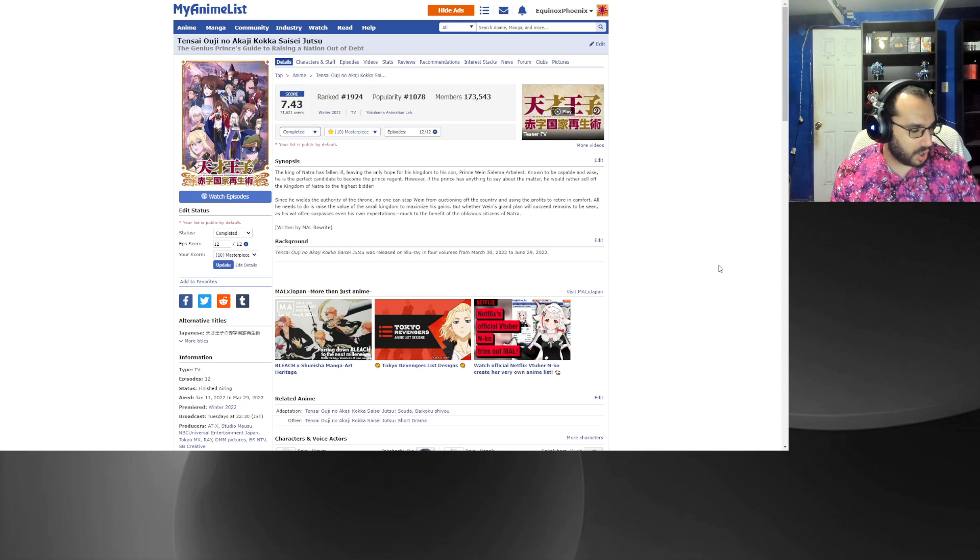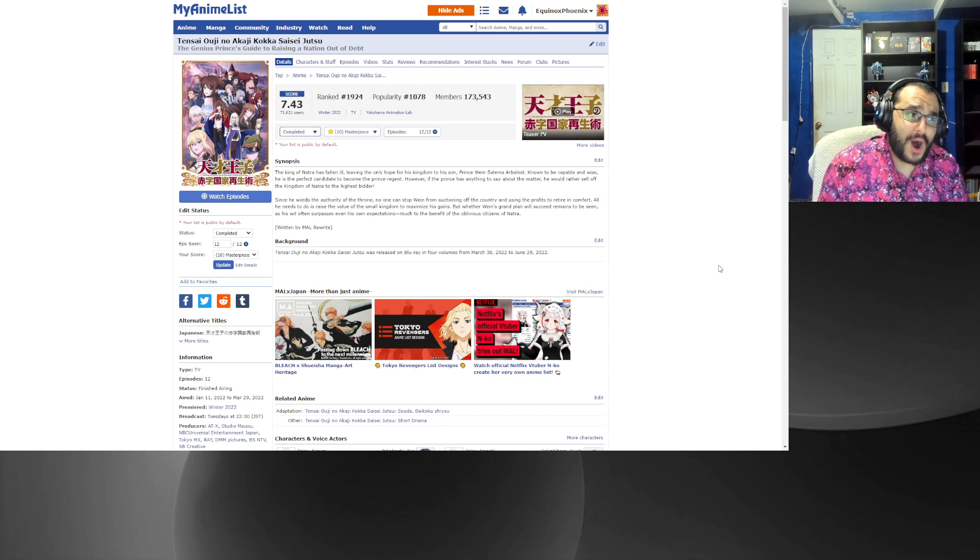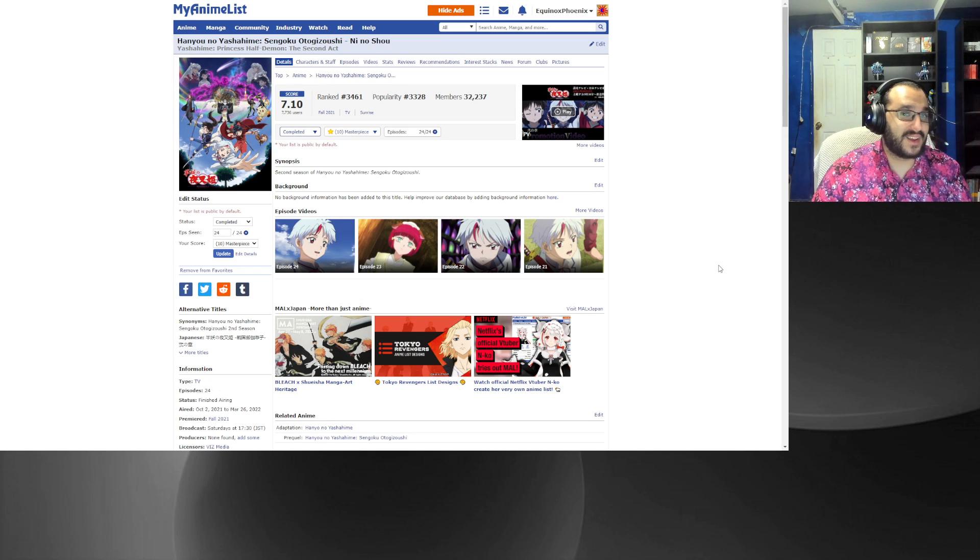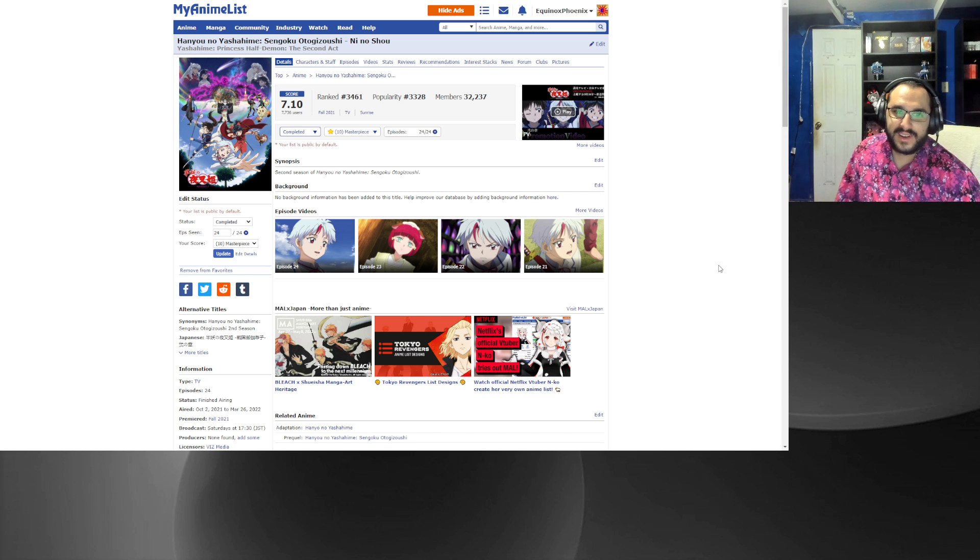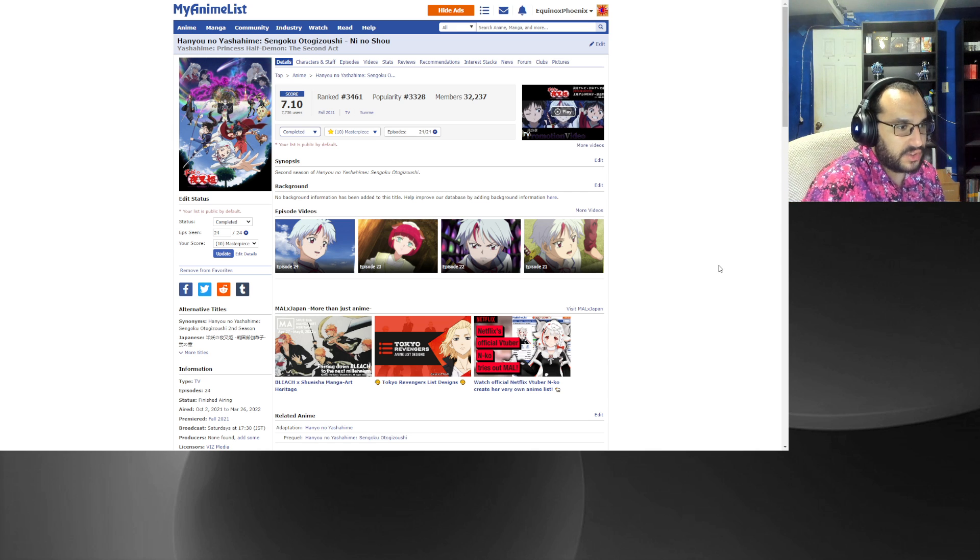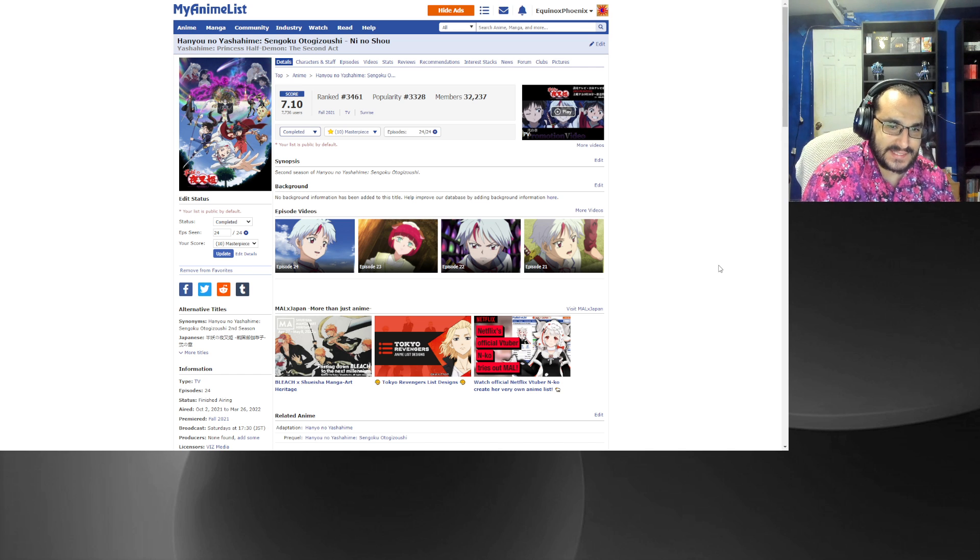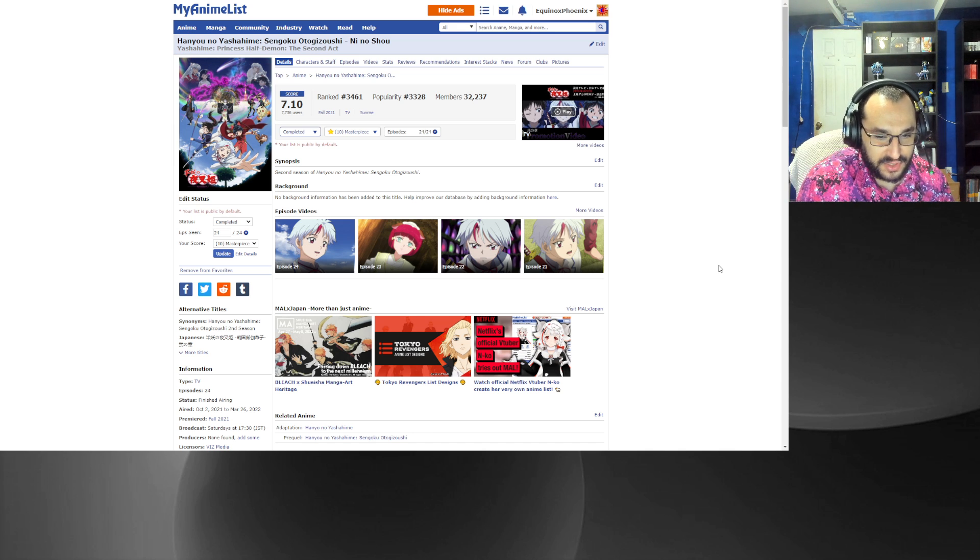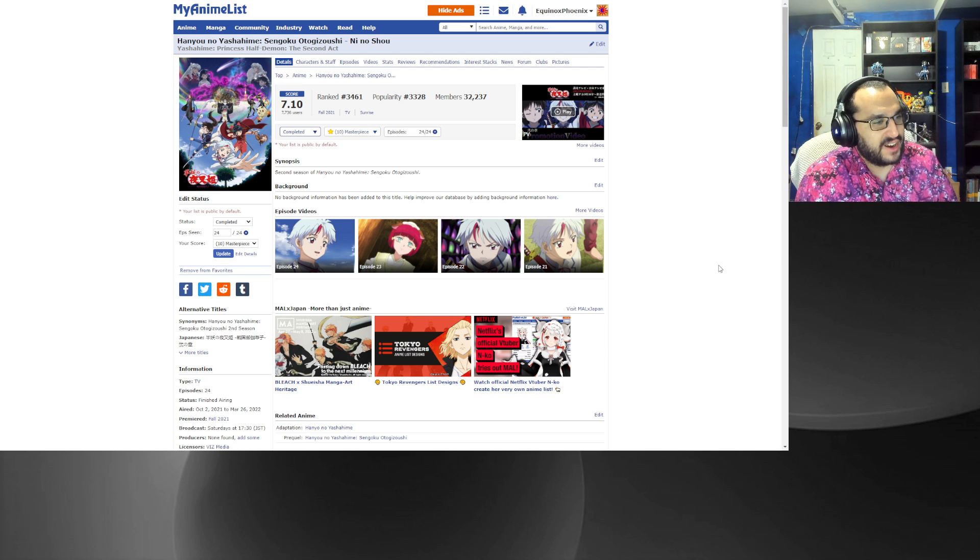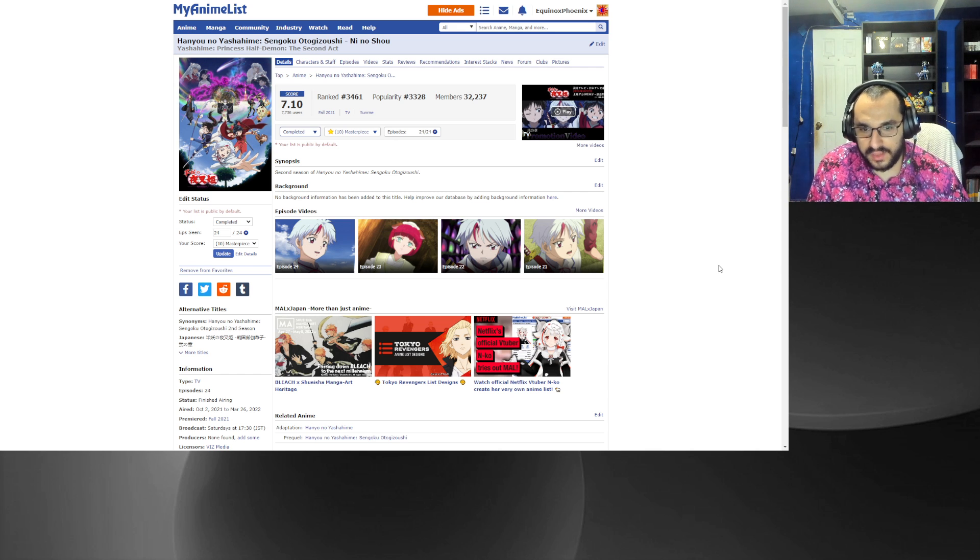That was the honorable mentions, Demon Slayer Entertainment District and Tropical Rouge PreCure. Now number one, realistically we all know what number one's gonna be if you know me well enough. Number one is Yashahime Princess Half-Demon the Second Act, Hanyo no Yashahime Sengoku Otogizoushi Ni no Sho in Japanese. It is the, as of now, just second half of Yashahime. We don't have any confirmation of a season three even being in the works let alone about to be announced, and that hurts me on a fundamental level.